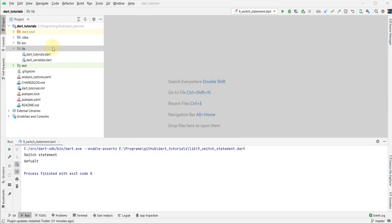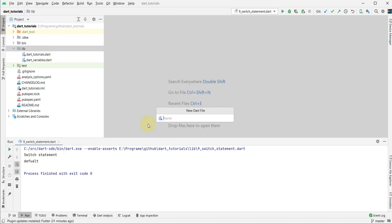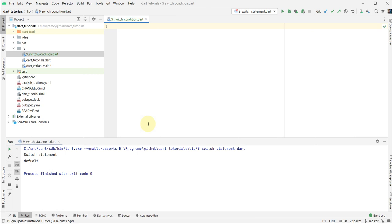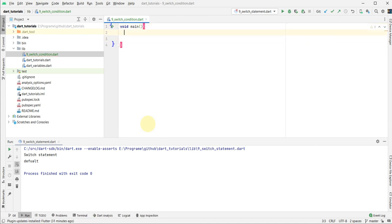I create a new dot class named Switch Statement, Switch Condition. As you know, every class must have a main function. Some programming languages do not require the main function, but Dart requires the main function. So we create the main function and print that to check our main function is working fine or not.